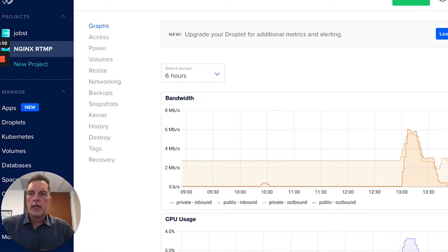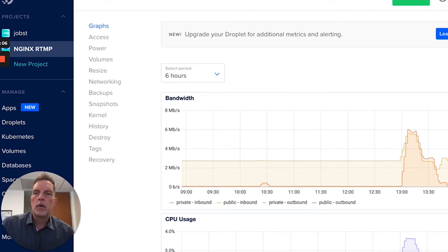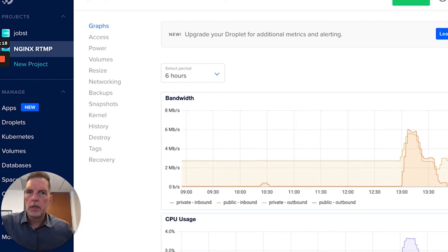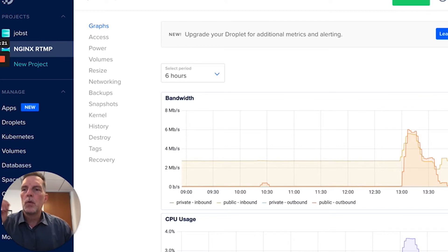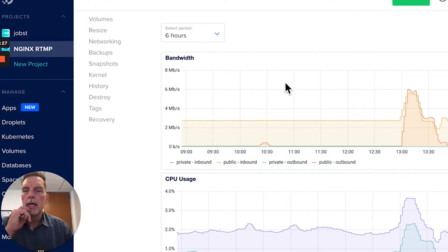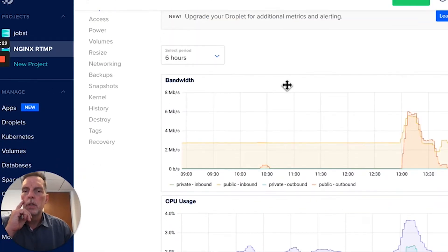Now we're getting into the nitty-gritty. I'm going to show you how we're using multiple OBS computers or servers streaming to a streaming service and then restreaming it over to D.live. We built a custom RTMP server — that's what we use for our stream settings. It's an NGINX RTMP Ubuntu server.